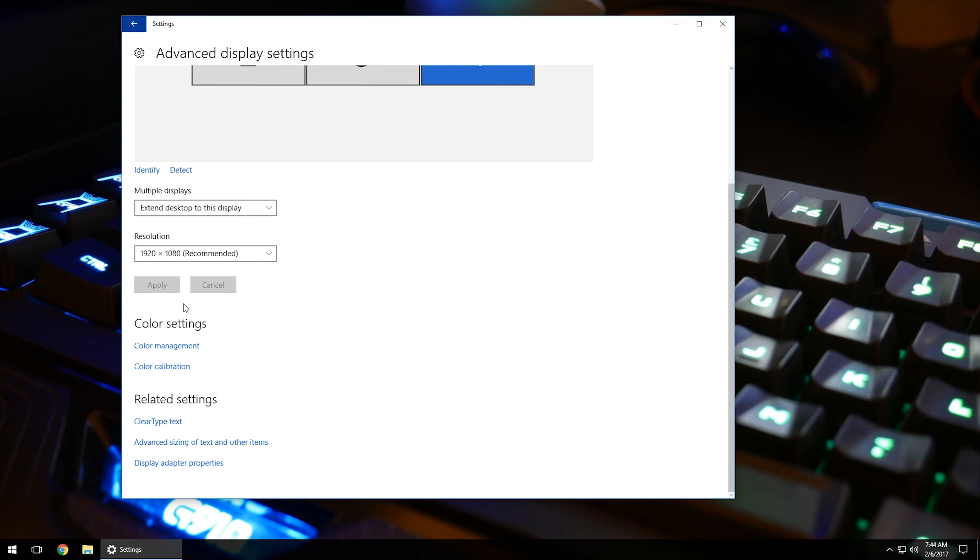So what you can do is if you have your monitor and the colors aren't quite right or anything like that, you can go into the color management and color calibration and adjust the settings to make sure that the monitor itself is displaying the way that you want it.